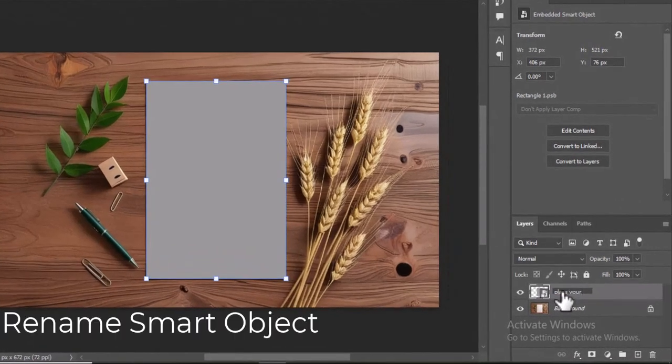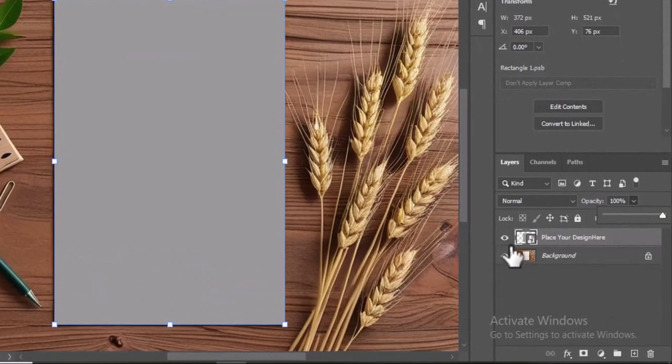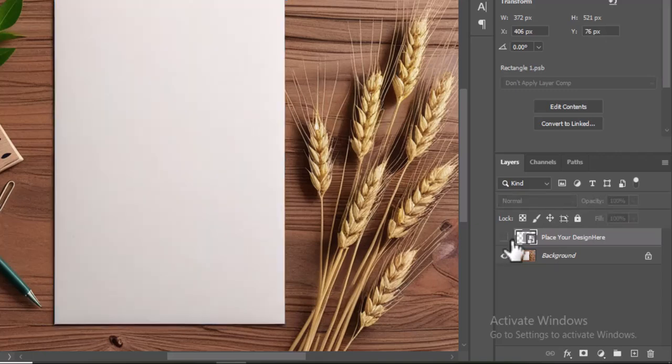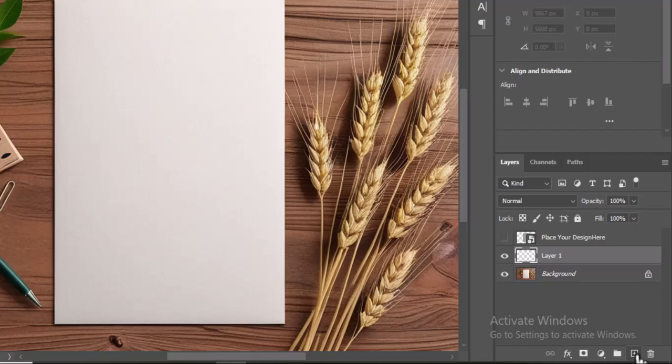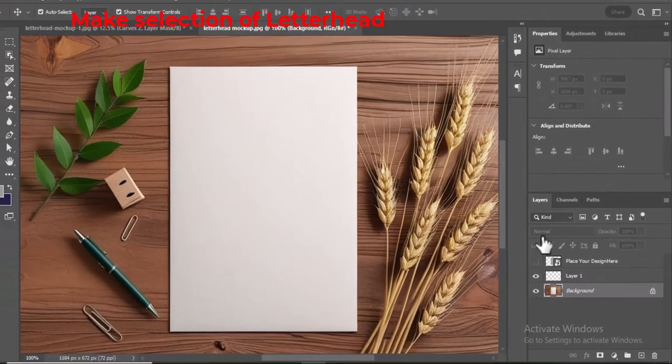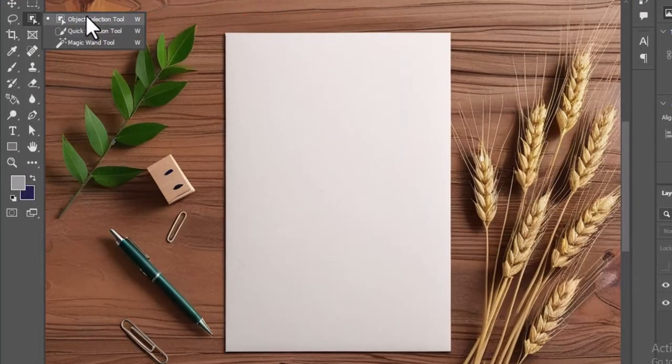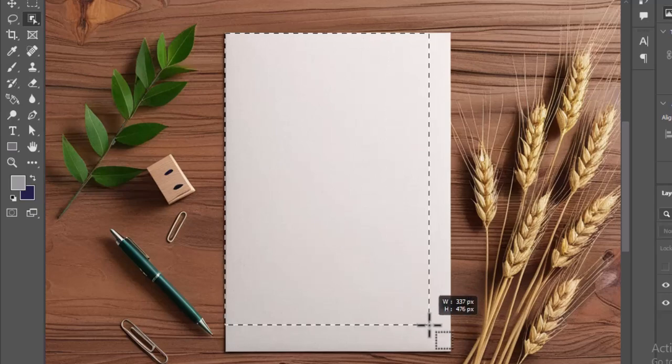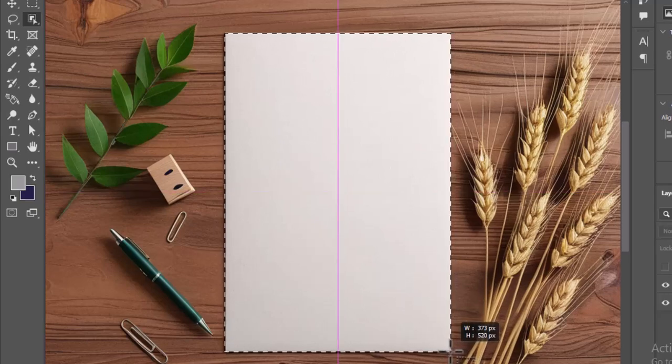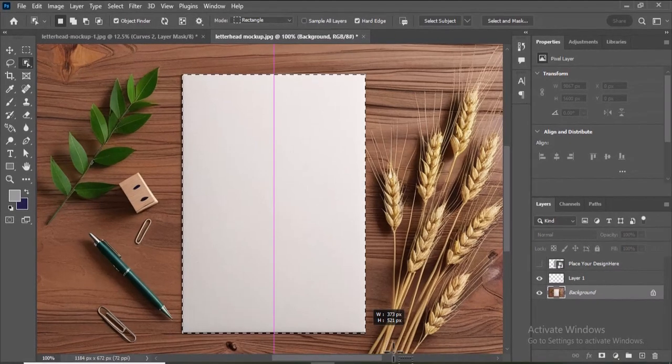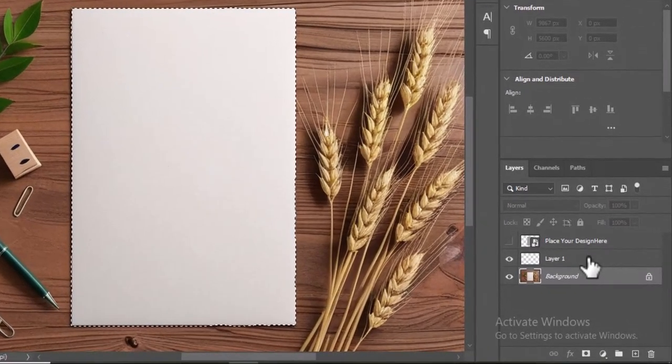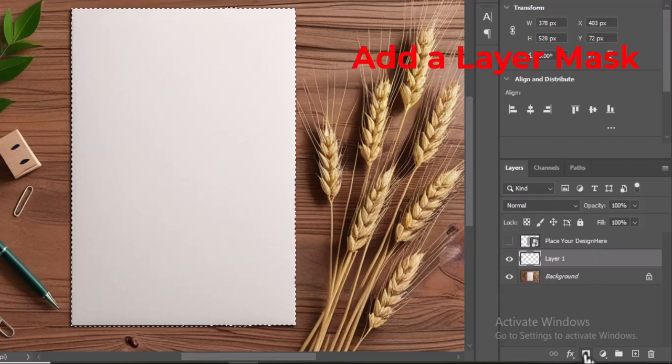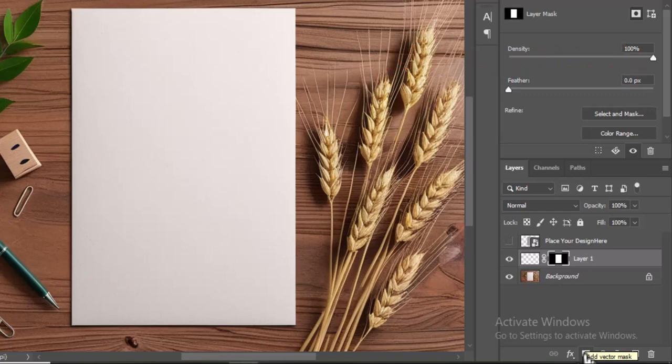Rename the Smart Object to Place Your Design Here to provide clear instructions on where to place your design. Create a new layer above the background layer. Select the background layer and use the Object Selection tool to make a selection of the letterhead. Then, add a layer mask to the new layer which will hide everything in the background except the letterhead.